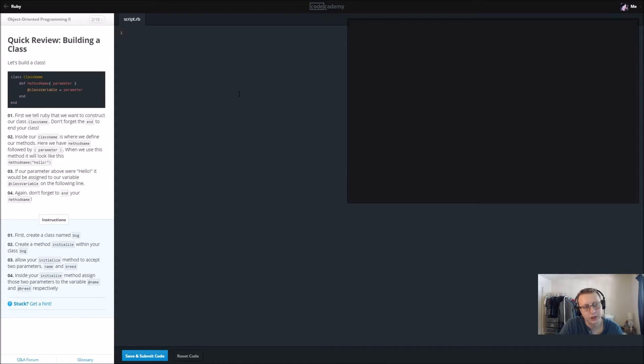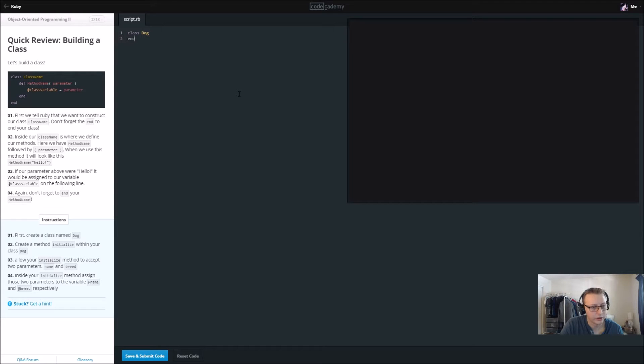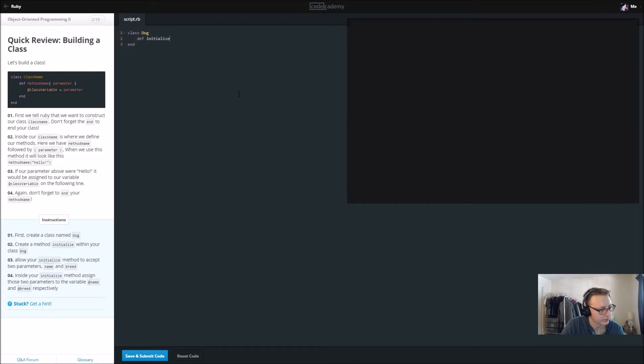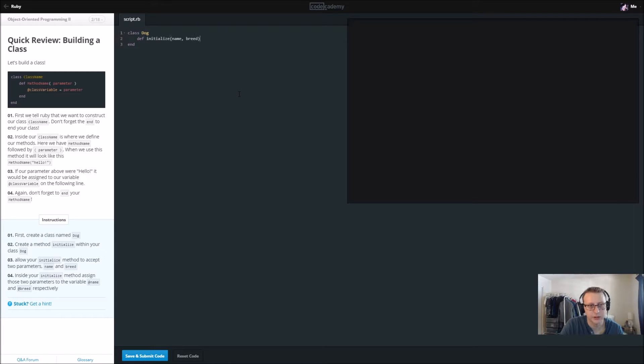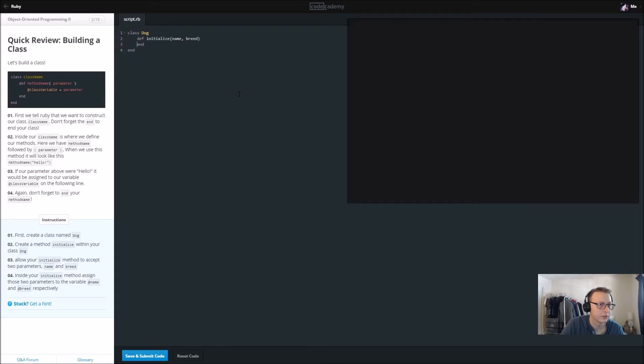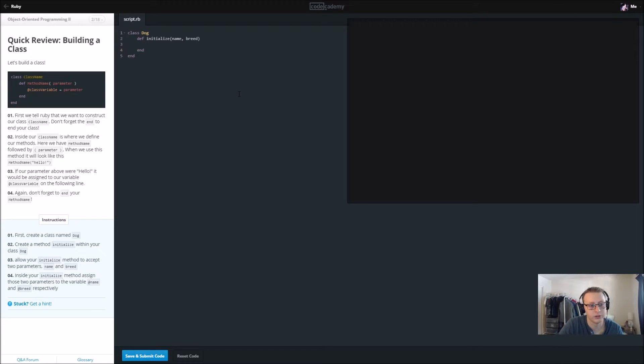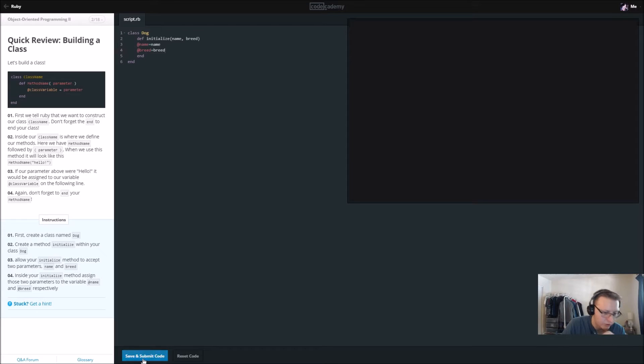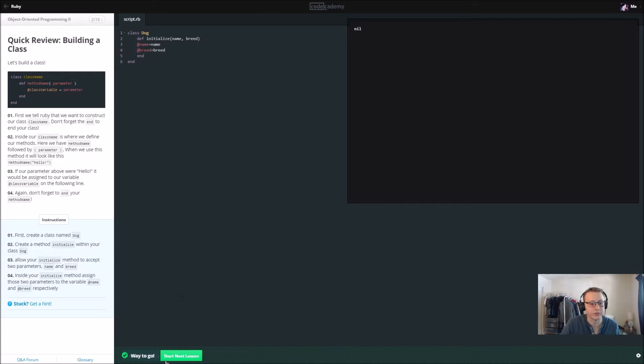First we're going to create a class called dog, so class dog and end it. Within there we want to create a method called initialize and we want to take two parameters name and breed. Inside your initialize we have to assign those. At name equals name, at breed equals breed. This should be familiar after you've done the first object-oriented programming section.